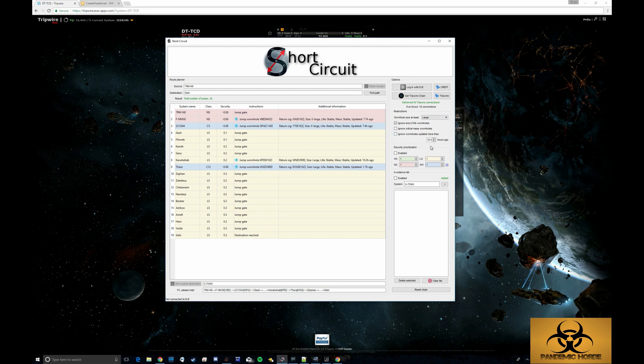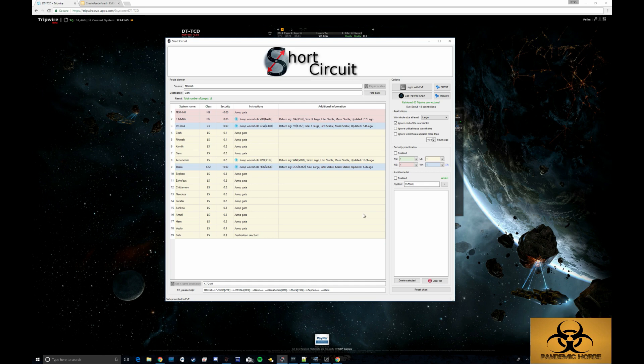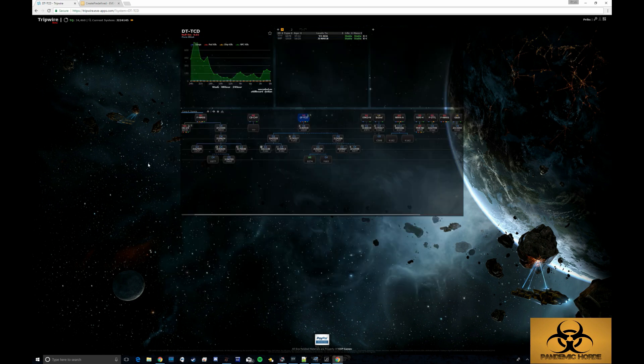There are other aspects to this tool. You can say you only want to use large holes, extra large holes, ignore end of life. You can ignore particular things, but that can be a very useful tool for FCs to see we need to get across the map as quickly as possible. Utilizing the data that we've already put in here, how can I do that?